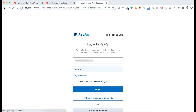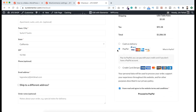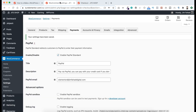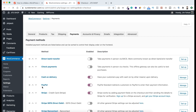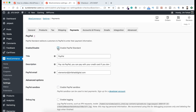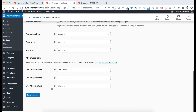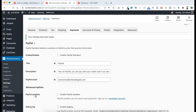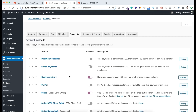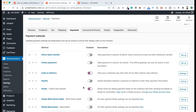So now let's see how to do that in a better way. First I want to disable the WooCommerce default PayPal option. Let's go back to WooCommerce Settings, go under the Payments tab, and disable the default PayPal. Scroll down, click Save Changes. The default WooCommerce PayPal is now disabled.